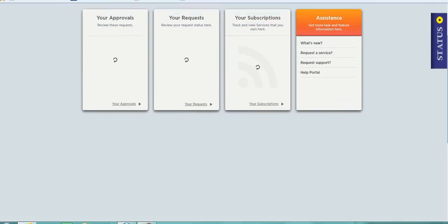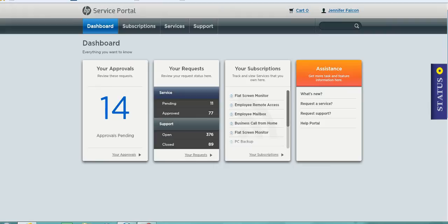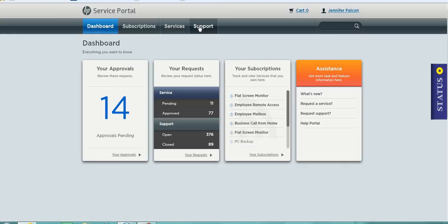When I log in you can see here that I have several tabs available to me. One allows me to request a service that I might want and the second one here, the support tab, will let me request support. That's what we are looking at here today.